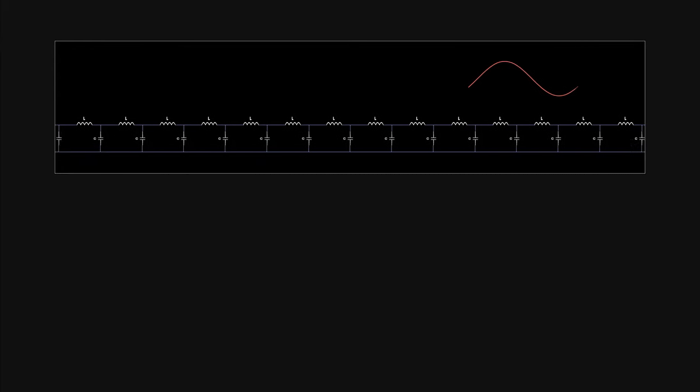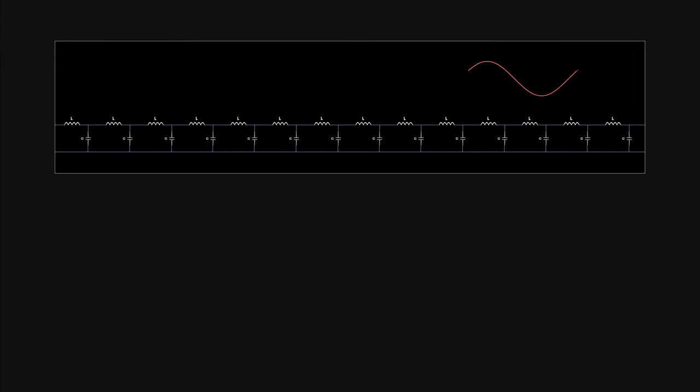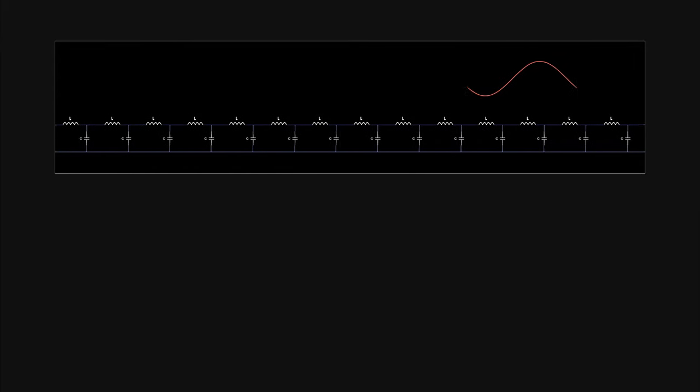Before reaching the load, while the signal is traveling through the line, it is still blind to any kind of termination on the line — it can only see the characteristic impedance. Upon reaching the load, if the load equals the characteristic impedance, the signal dissipates completely. If not, only a portion is dissipated and the rest is reflected back.